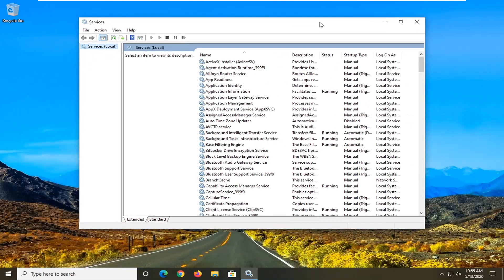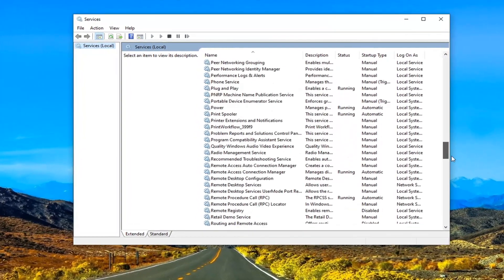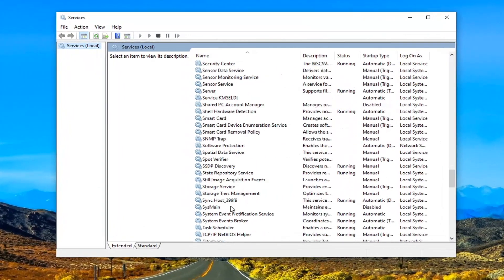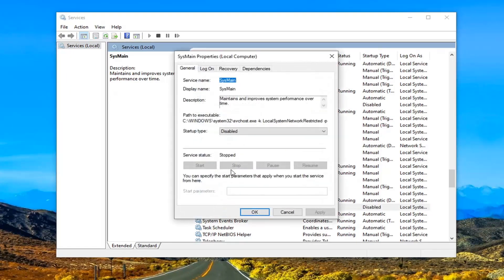Now you want to locate the SysMain service — SysMain right here. If you're using an older version of Microsoft Windows it might say Superfetch. Go ahead and double click on that. You can see I've already personally disabled it on this system, so you want to disable it on your system here — set it to disabled and then stop the service.